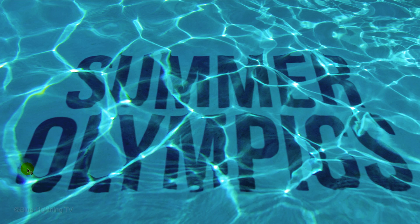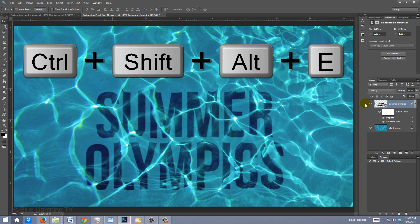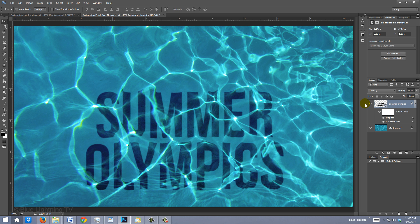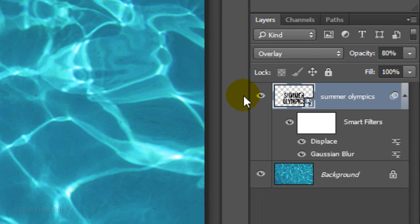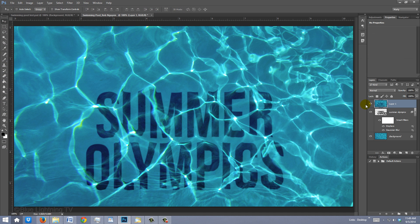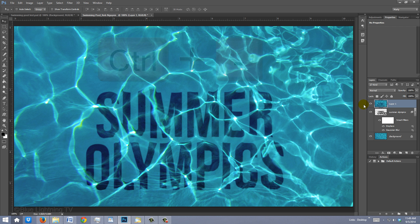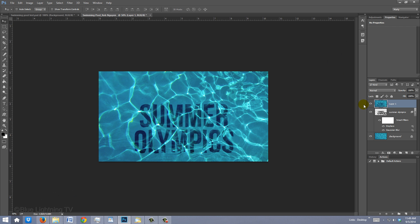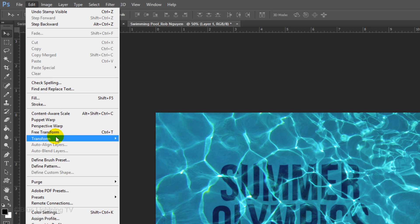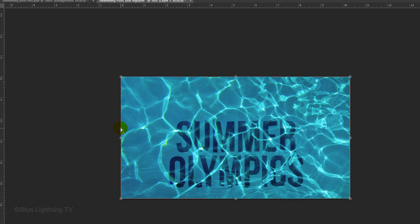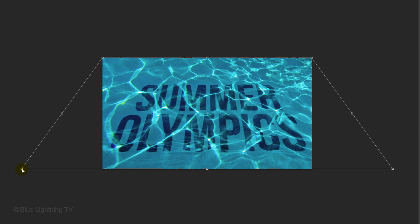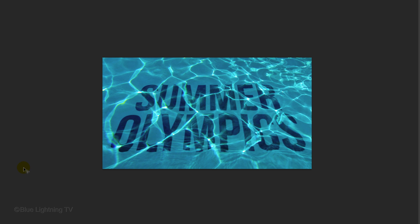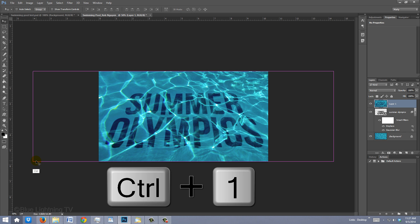Let's angle our image in perspective. Make a composite snapshot by pressing Ctrl-Shift-Alt-E on Windows or Cmd-Shift-Option-E on a Mac. Zoom out of your document by pressing Ctrl or Cmd and the minus key on your keyboard. Go to Edit, Transform and Perspective. Go to a bottom corner and drag it out until you're happy with the swimming pool's perspective. Then press Enter or Return.